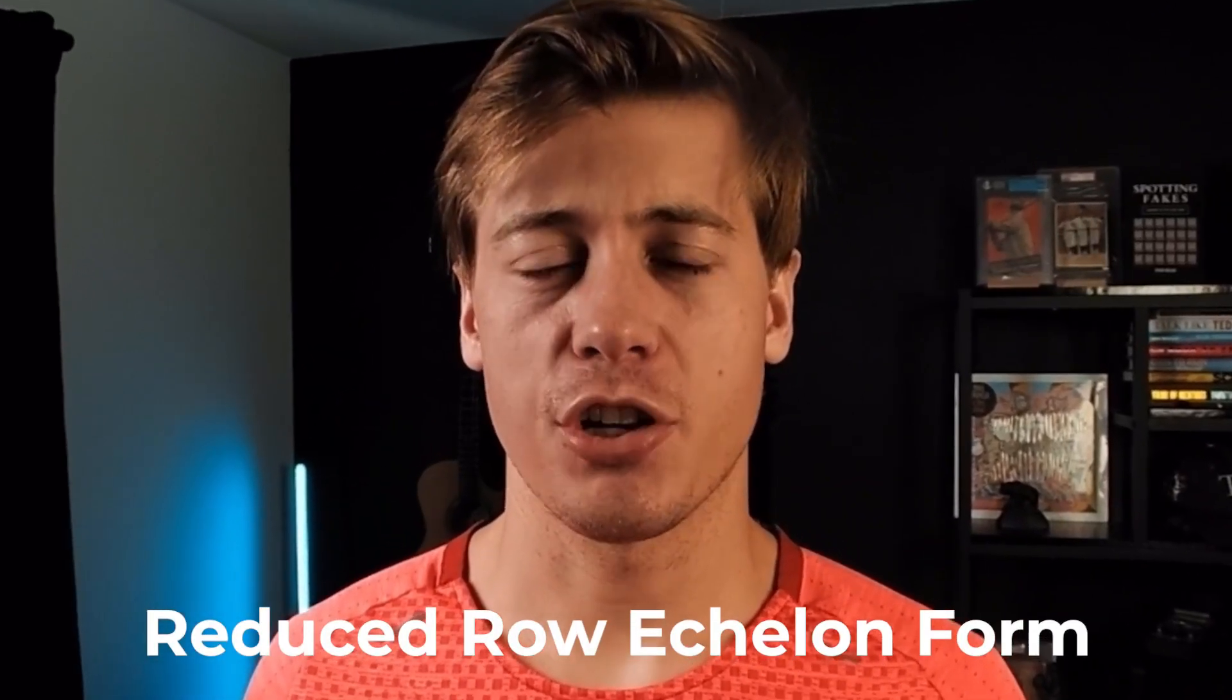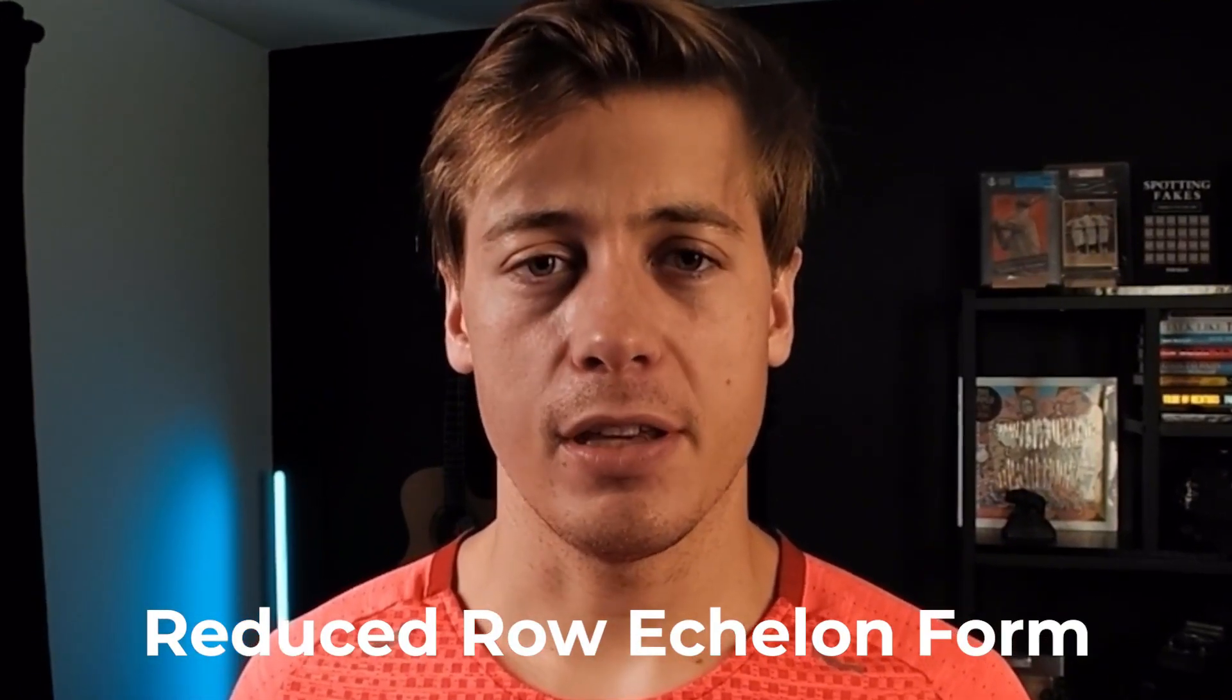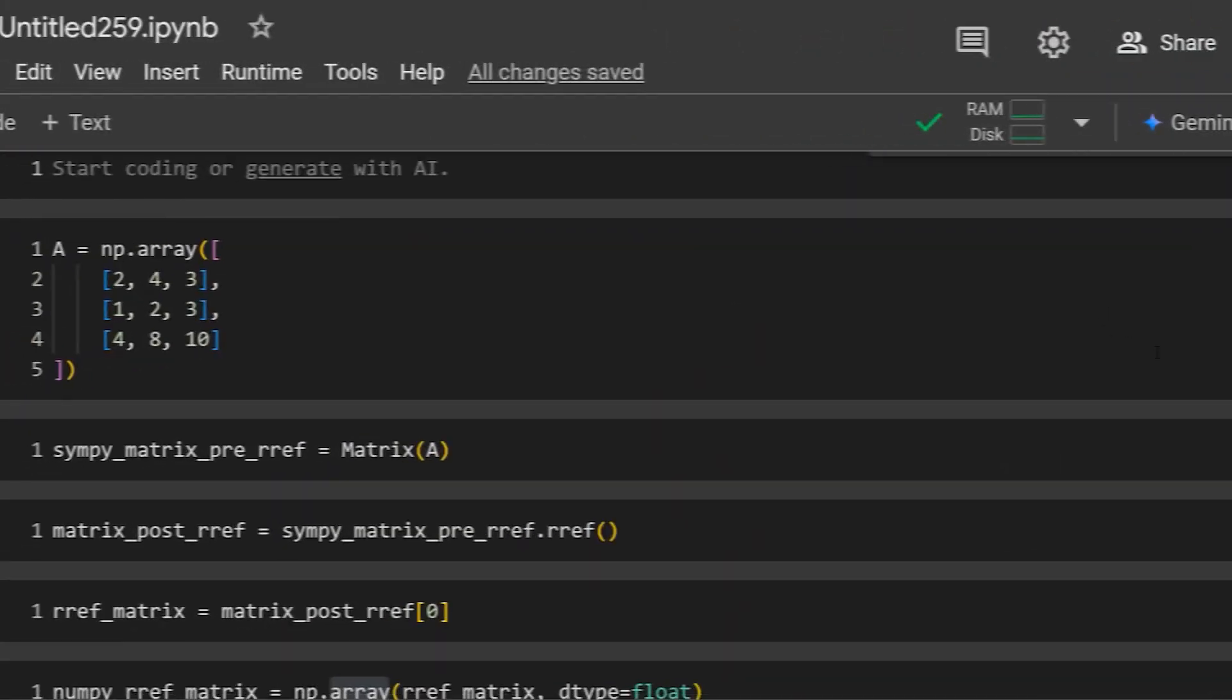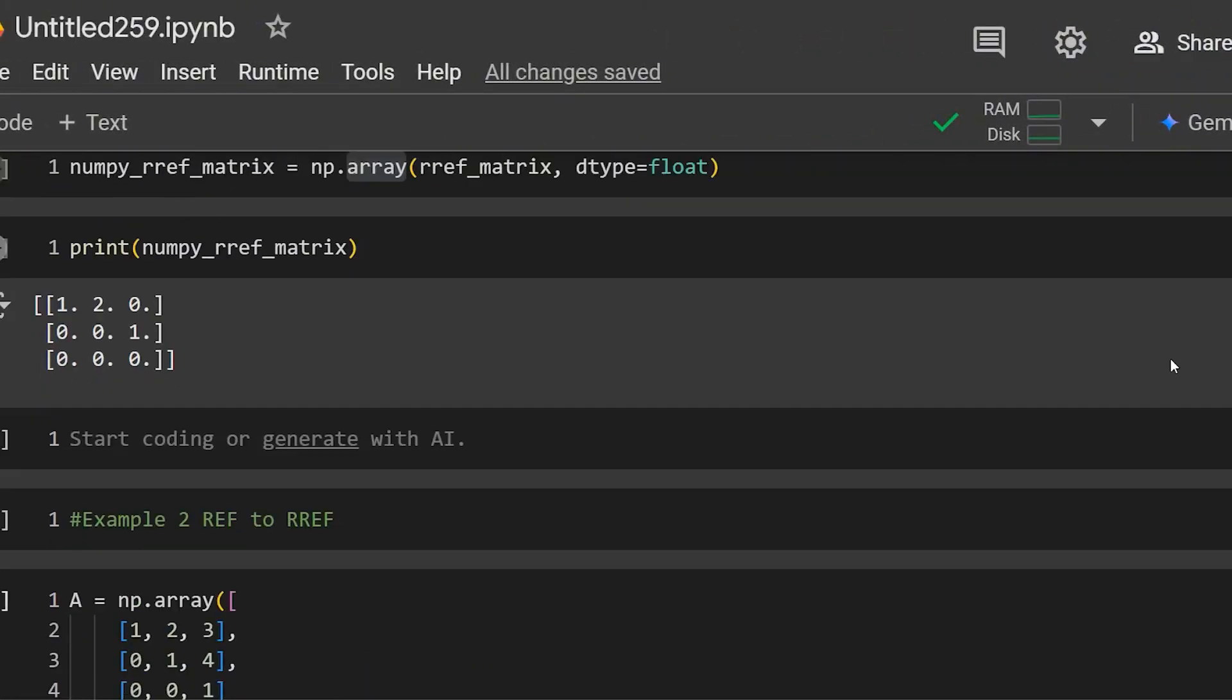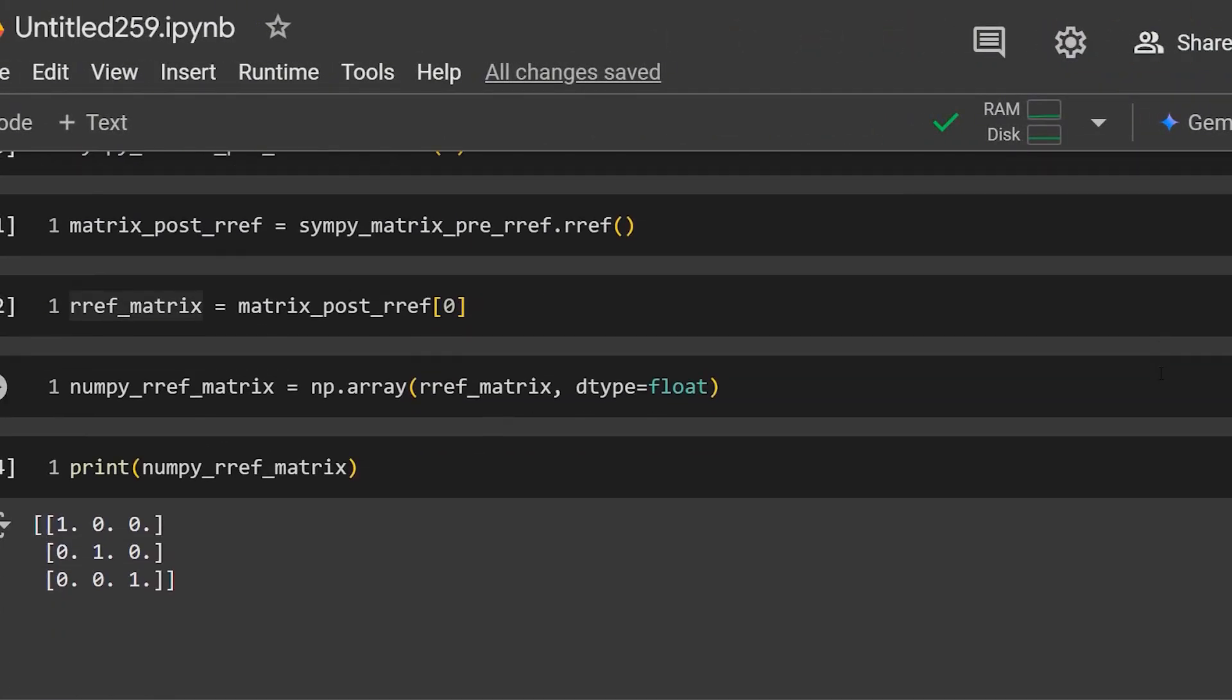In today's linear algebra video, we're going to be taking a look at reduced row echelon form. What we'll be doing is going over the background behind what RREF is, also comparing it to something called row echelon form. We'll go through a few different manual calculations, and then at the very end, I'll show you some shortcuts within Python so you don't have to manually calculate this anymore. So with that out of the way, let's take a look at reduced row echelon form and its applications.